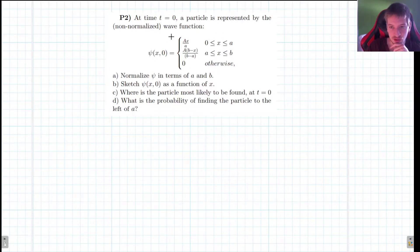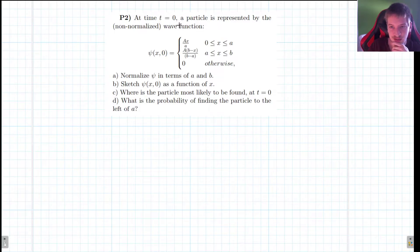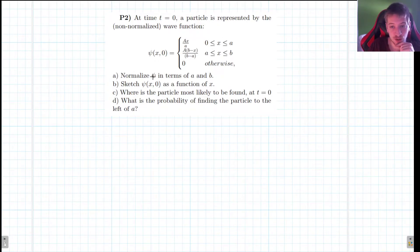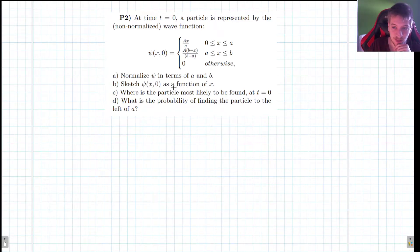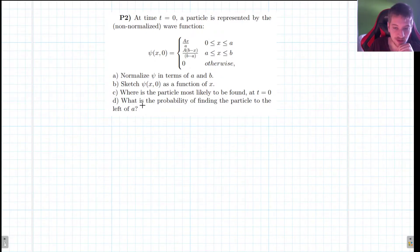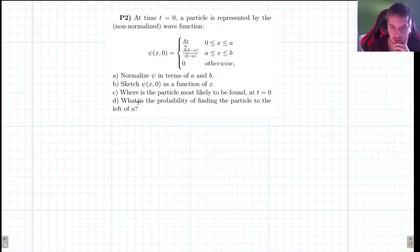Normalizing this wave function is going to be somewhat different. Let's go through the problem first. At time t equals zero, a particle is represented by the non-normalized wave function shown here. This time we have a piecewise function. We have to first normalize this function in terms of a and b, then sketch it as a function of x, determine where the particle is most likely to be found at t equals zero, and find the probability of finding the particle to the left of a. So this is going to have several steps, so let's begin right away.